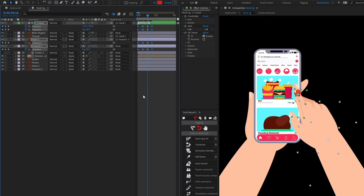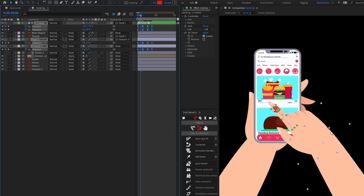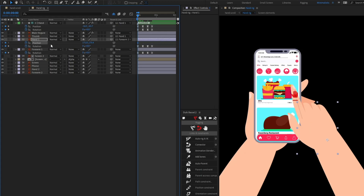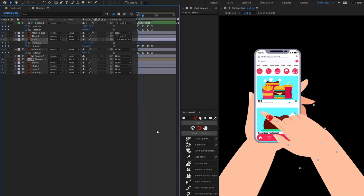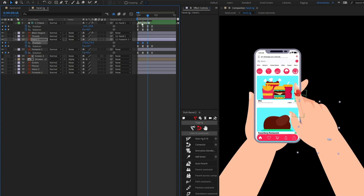I'm going to select the keyframes and apply Easy Ease. Let's check the animation. You can see there are some large breaks here — you can fix that very easily by adding position keyframes on that layer, and at those points simply move and adjust to fix it. We can copy the initial keyframe to clean it up.